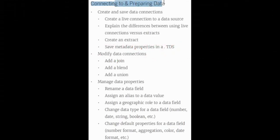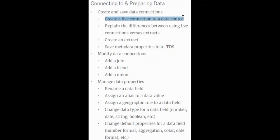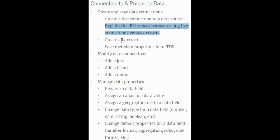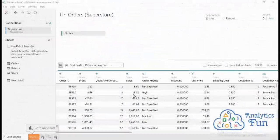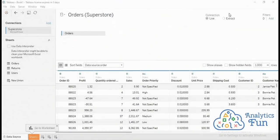This question is from the connecting to and preparing data module, and the subtopic is creating a live connection to a data source, explaining the difference between live and extract, and creating an extract. We know that Tableau offers two types of connection: one is live and the other is extract.